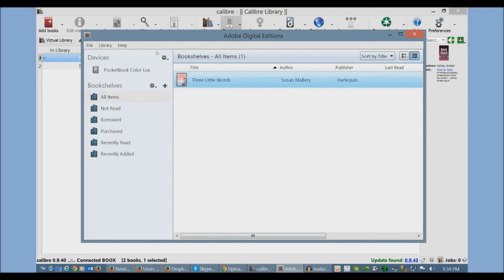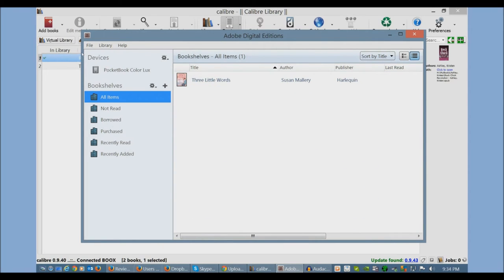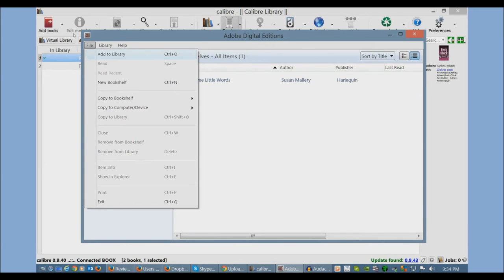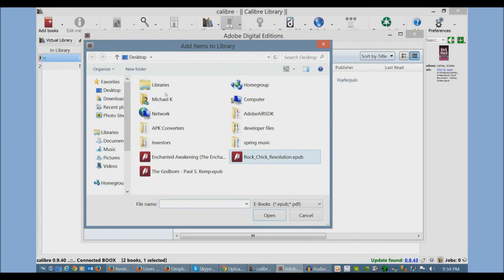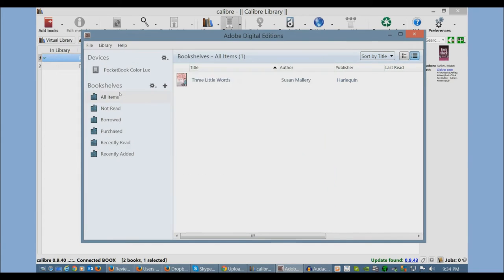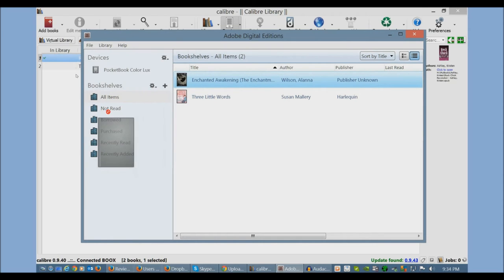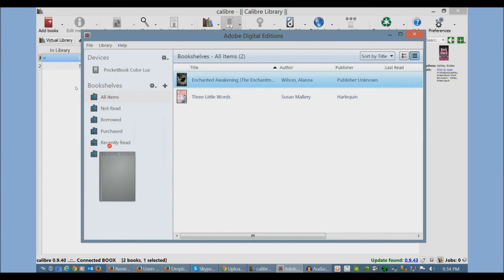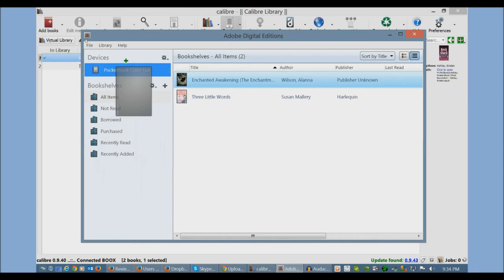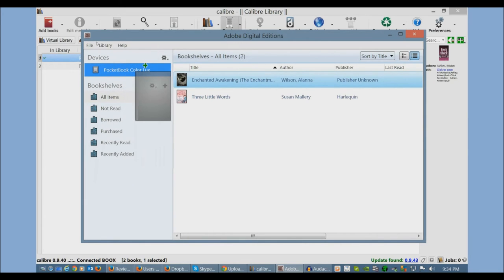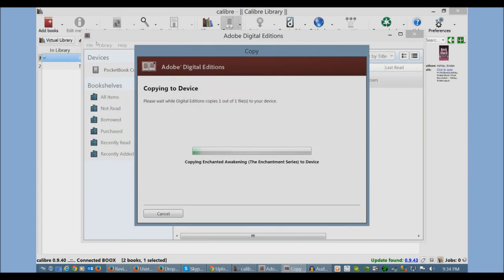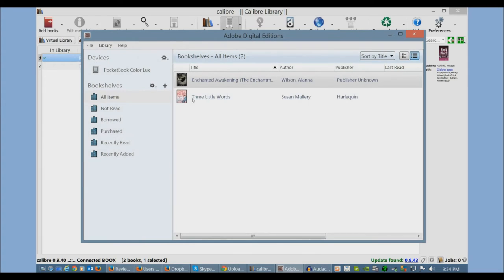In order to copy e-books to our ColorLux here, we would have to add to library, click on a book here. And then you can see here a little red thing tells you you can't put it there. But it turns to green when it comes to the ColorLux. I could just drop it. And it's on my e-reader.